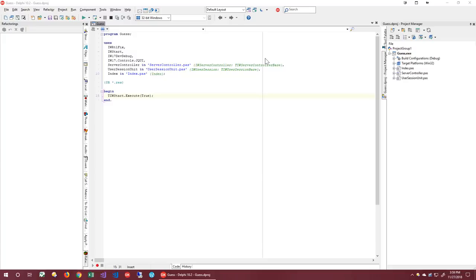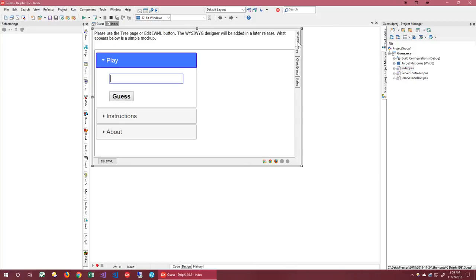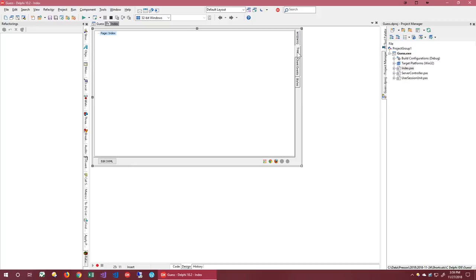The first thing we need to do is build the user interface. In IntraWeb 17, there are several ways to design the UI. In the future, there will be a full What-You-See-Is-What-You-Get or WYSIWYG Designer here. As you can see, it is not ready yet. This will come in 17.1, which you see now is just a mock-up. Everything else is functional. For now, let's start with the Tree tab, which is fully functional.